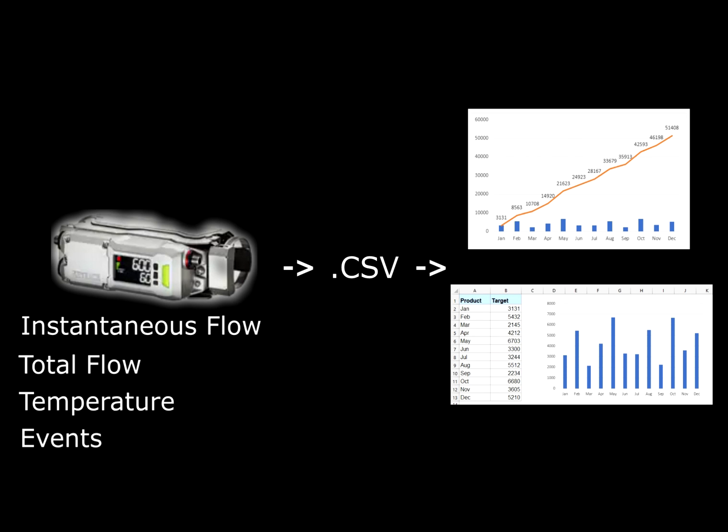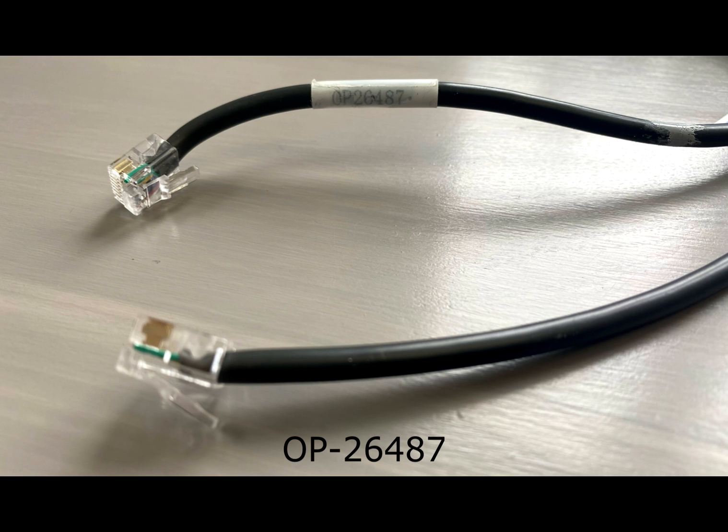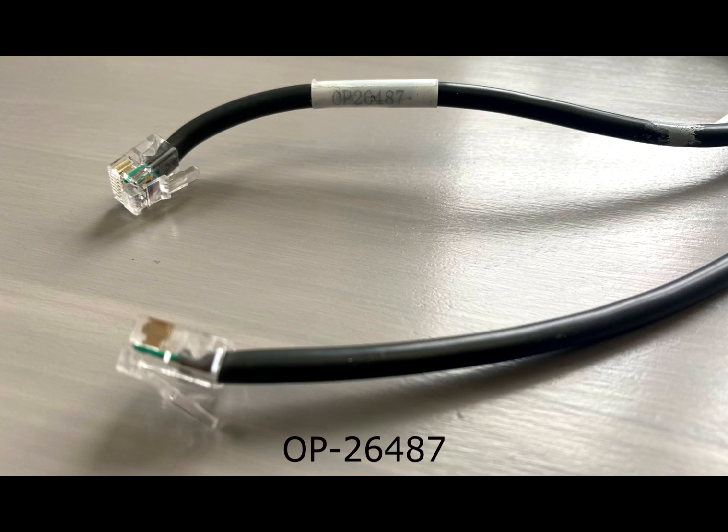like you can see on the right-hand side of your screen. I'll quickly highlight the different cables and adapters necessary to connect an FDR to a computer. First is OP-26487, an RJ11 to RJ11 cable.